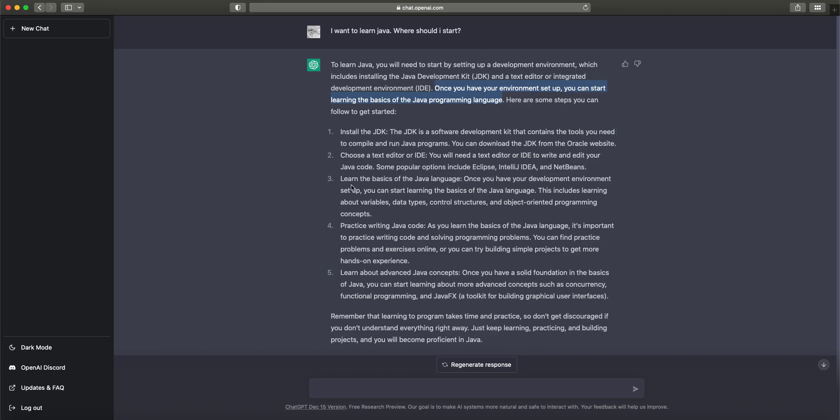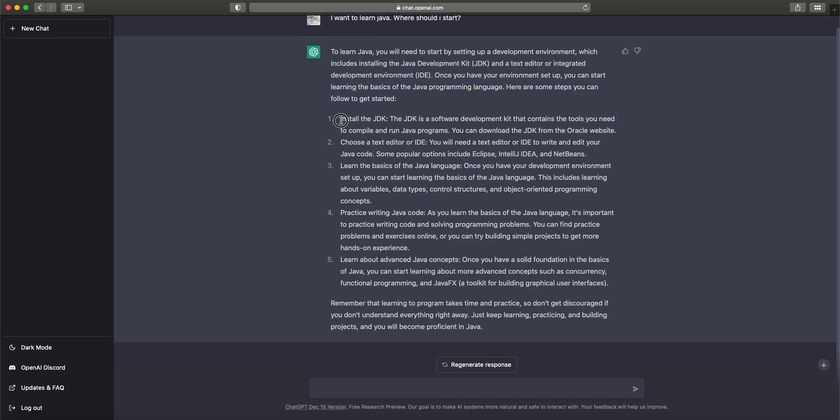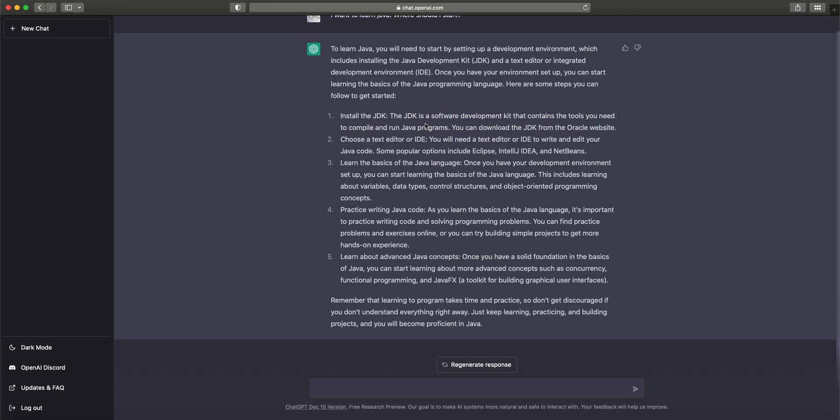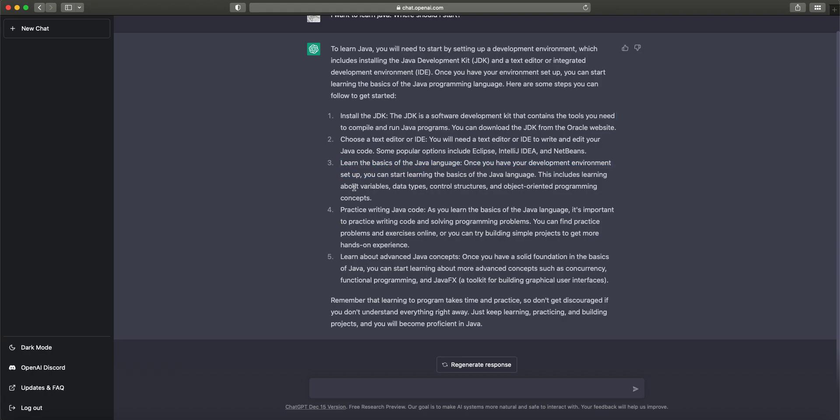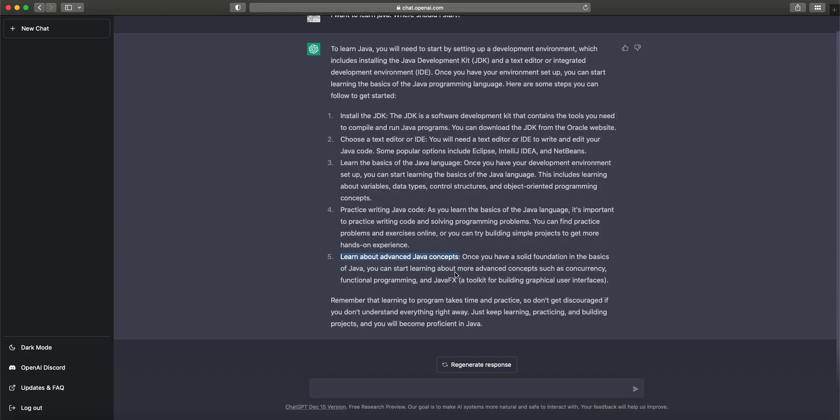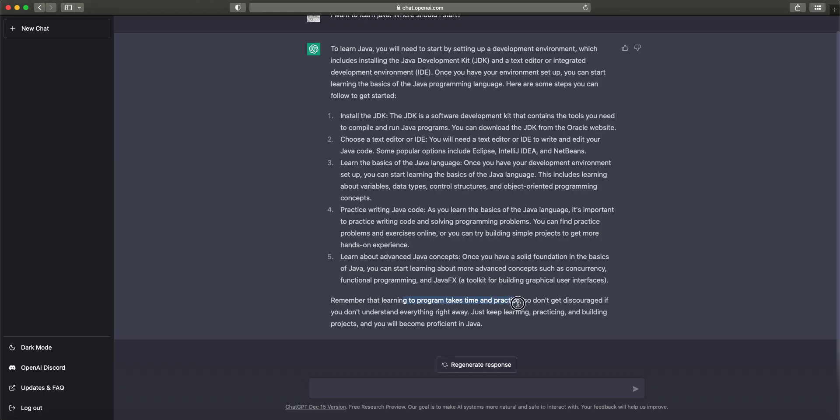Once you have your environment set up, you can start learning the basics of the Java programming language. The whole point of this series of lectures is to ask the questions: How do I learn it? What are the basic concepts? Here are some steps you can follow: Install JDK—the Java Development Kit, a software development kit that contains the tools you need like a compiler and runtime. Choose a text editor or IDE. We will definitely go with an IDE. We're going to use Eclipse IDE, and we're going to ask ChatGPT how to download it, install it, and set it up correctly.